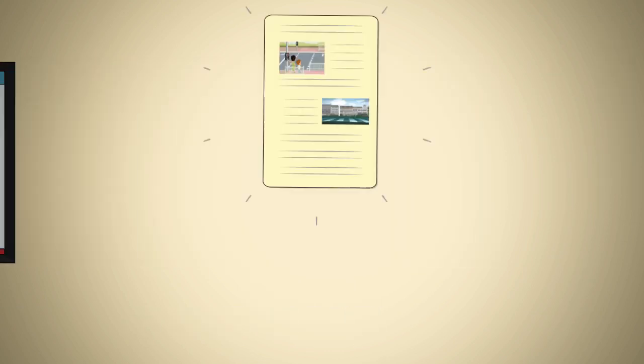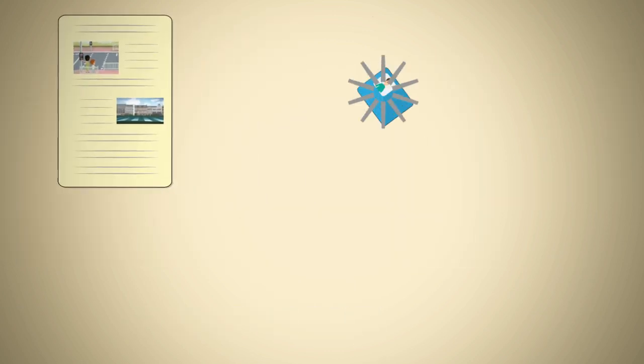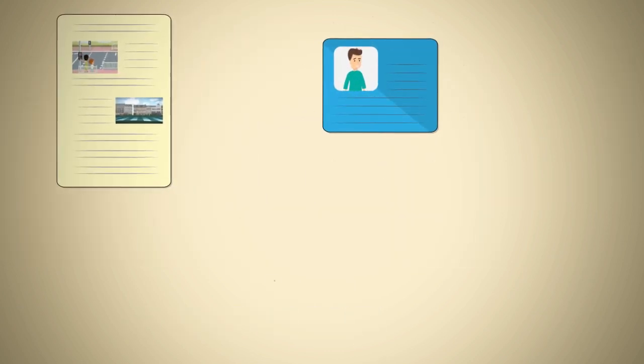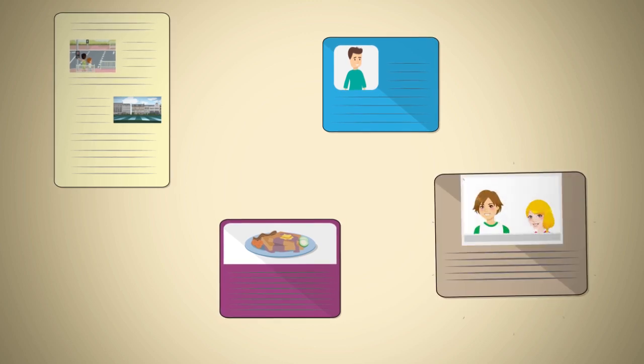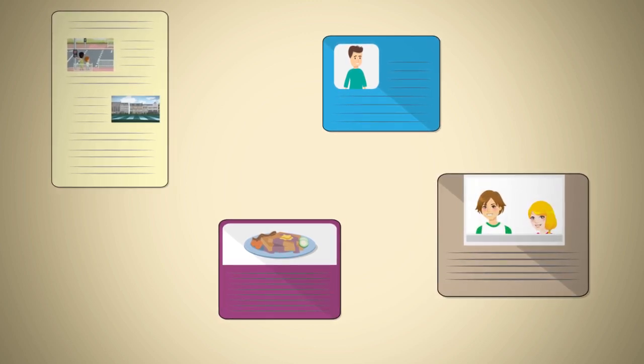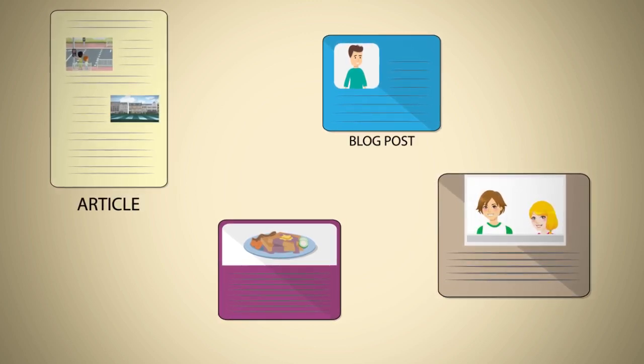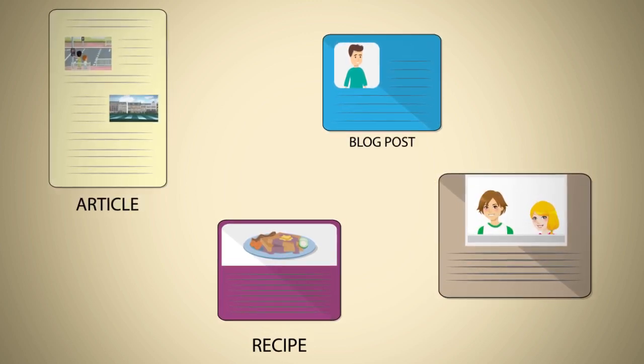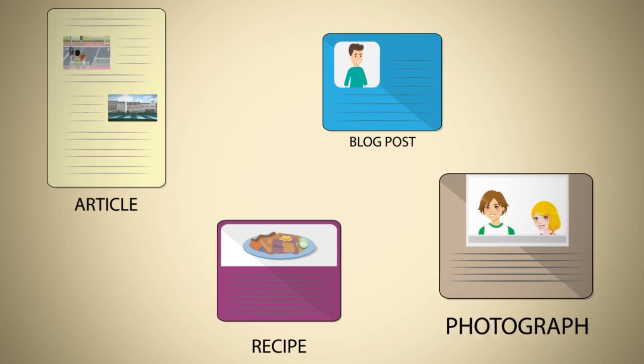And it's not just videos that you can capitalize on. With Staged, you can instantly monetize any content—be it an article, blog post, recipe, or even a photograph.